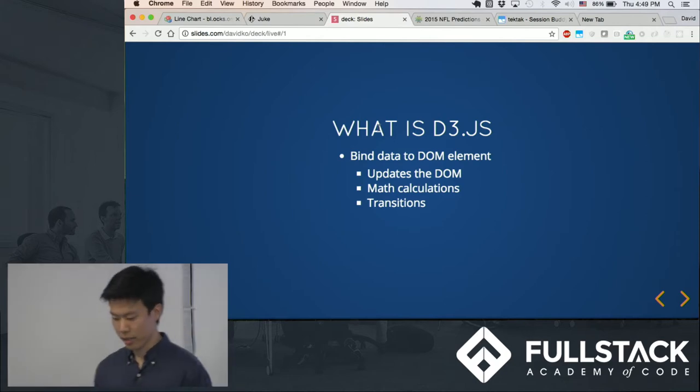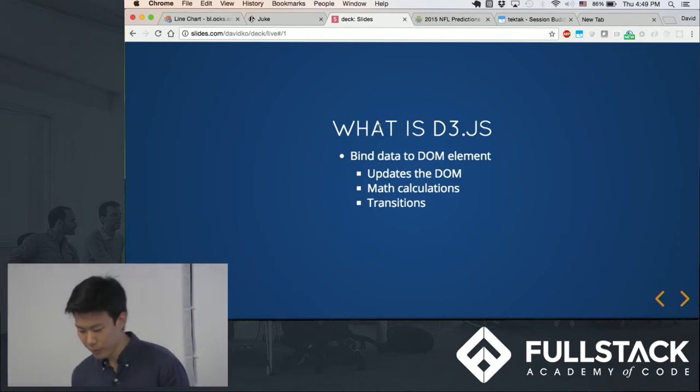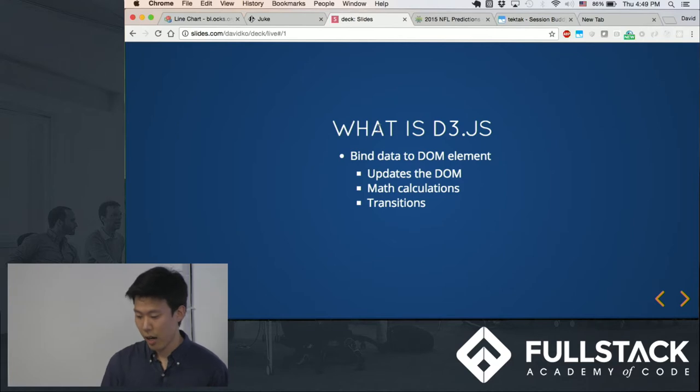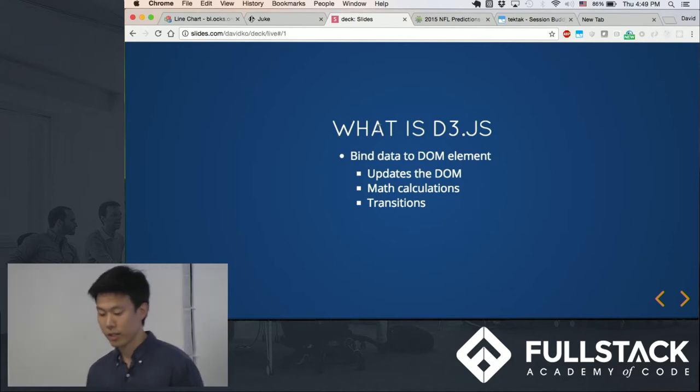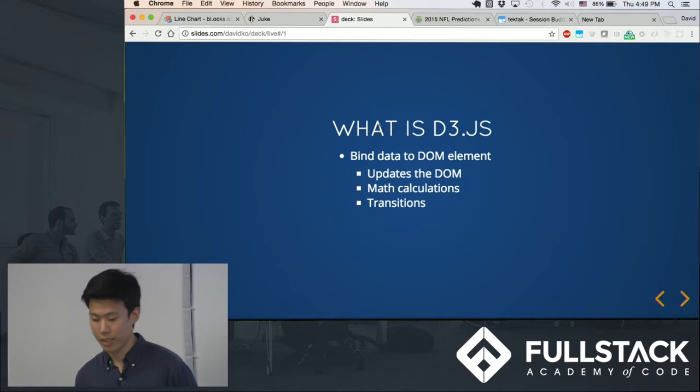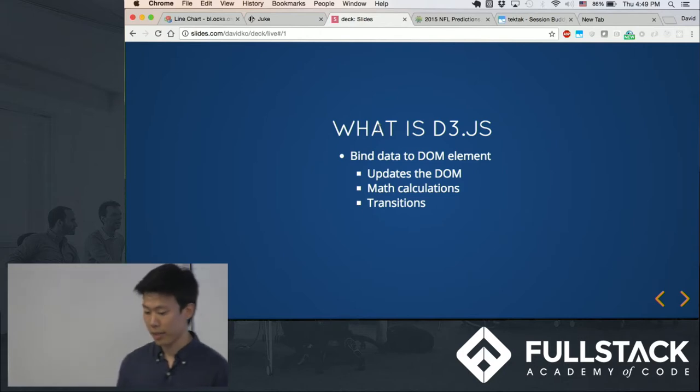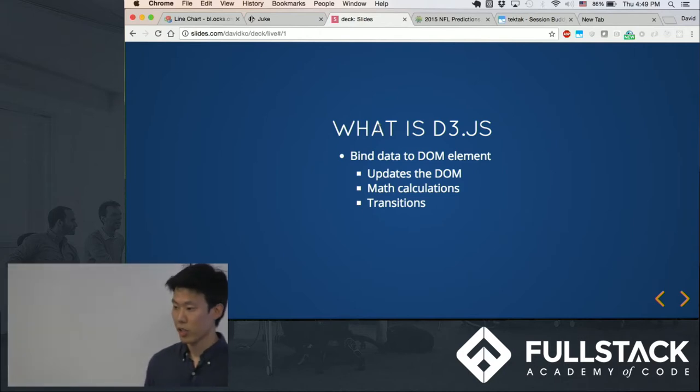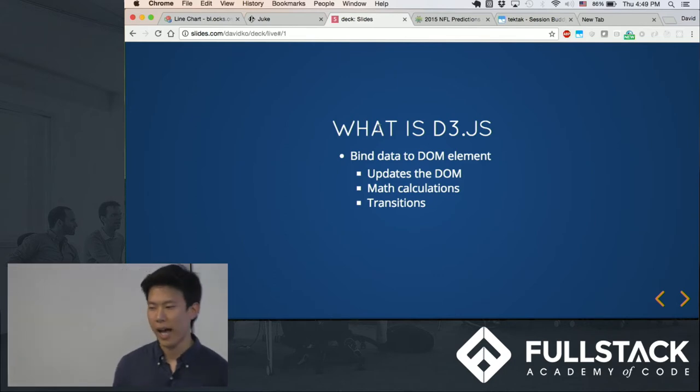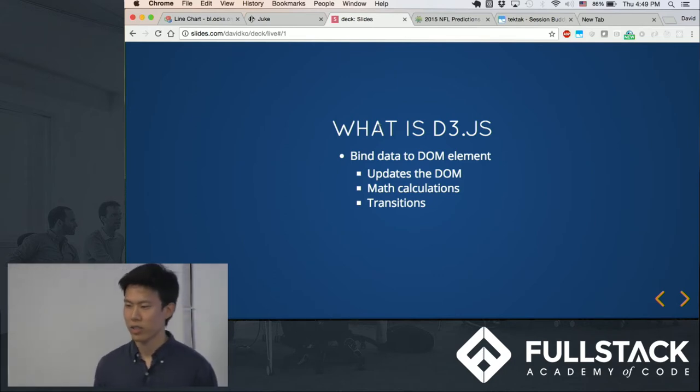And so what it does is it binds data to a DOM element, and it can update the DOM. It has built-in math calculation functions so that essentially the problem we would have if I was to ask you guys to just create a bar graph right now is that it would be hard to—